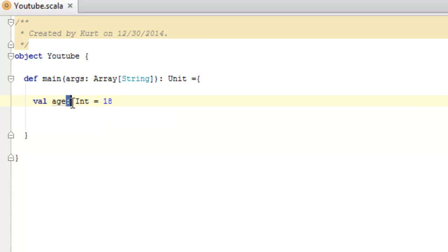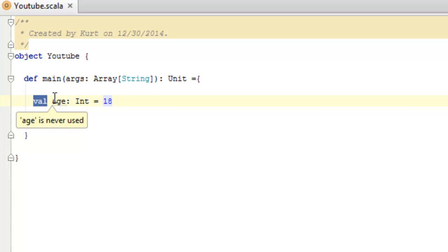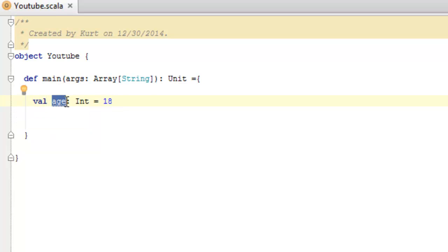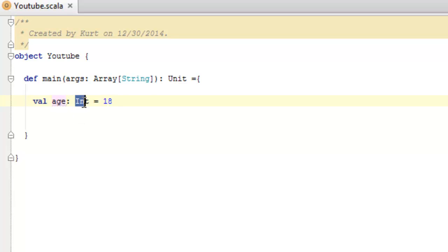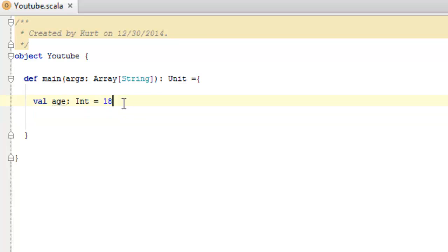So in here you say val or our other modifier or keyword that we'll talk about later. The name, age, colon, and then the type int equals and the actual value here, so we have eighteen.